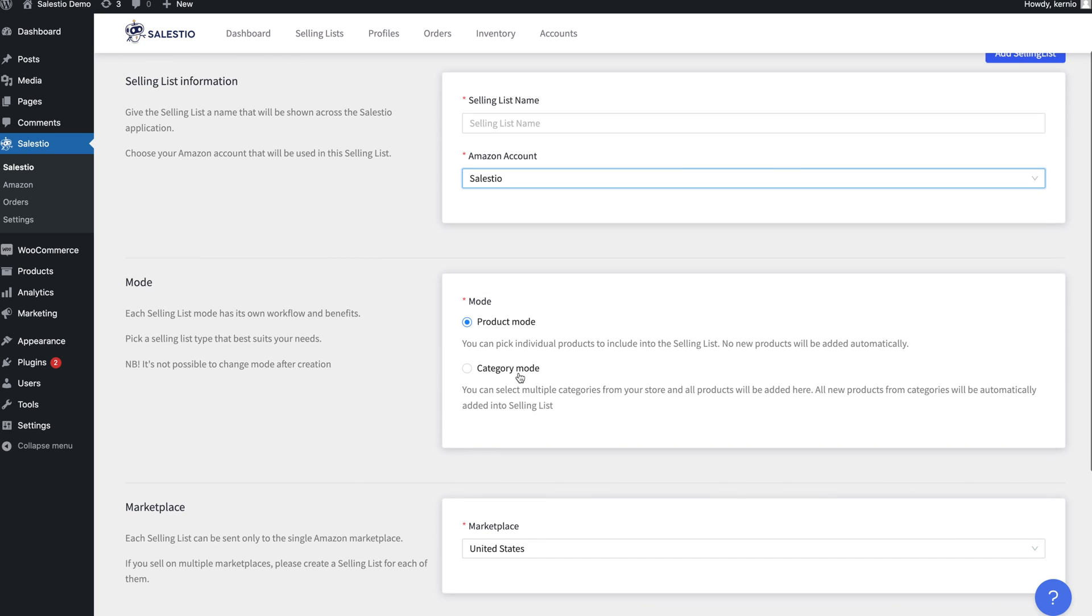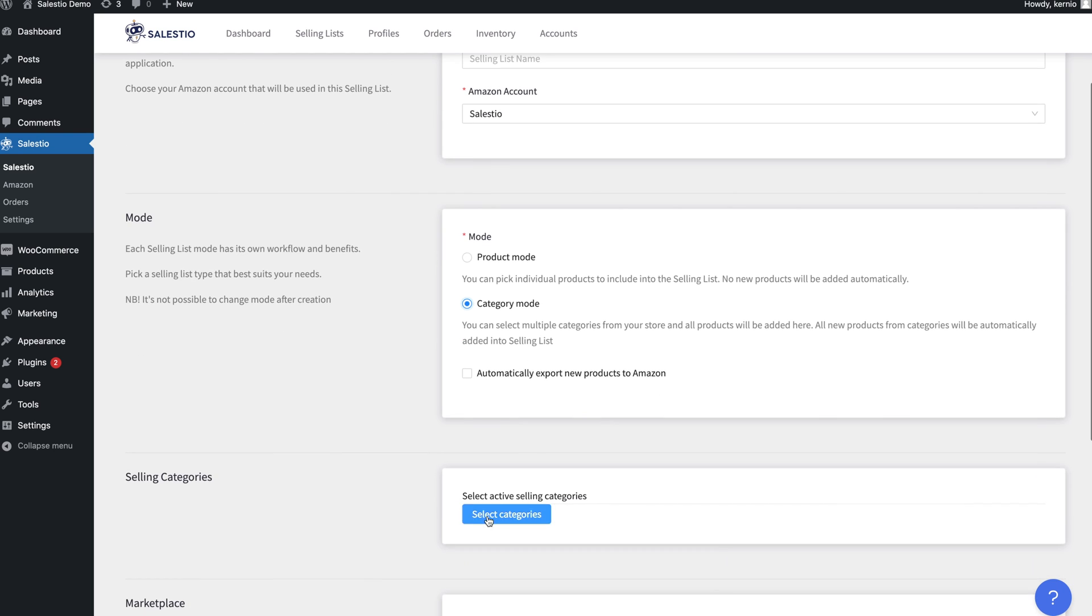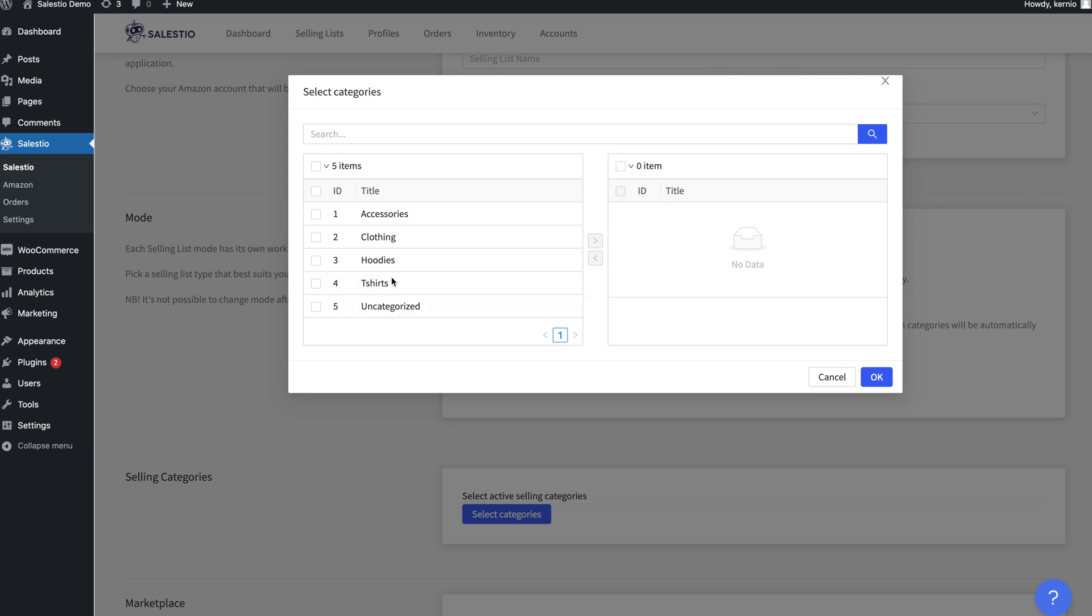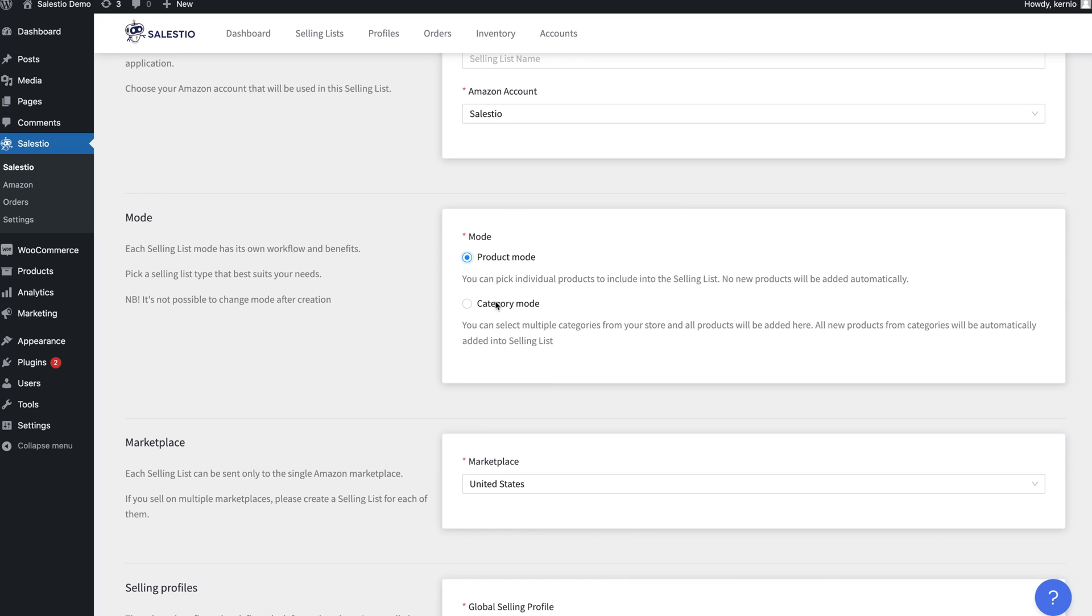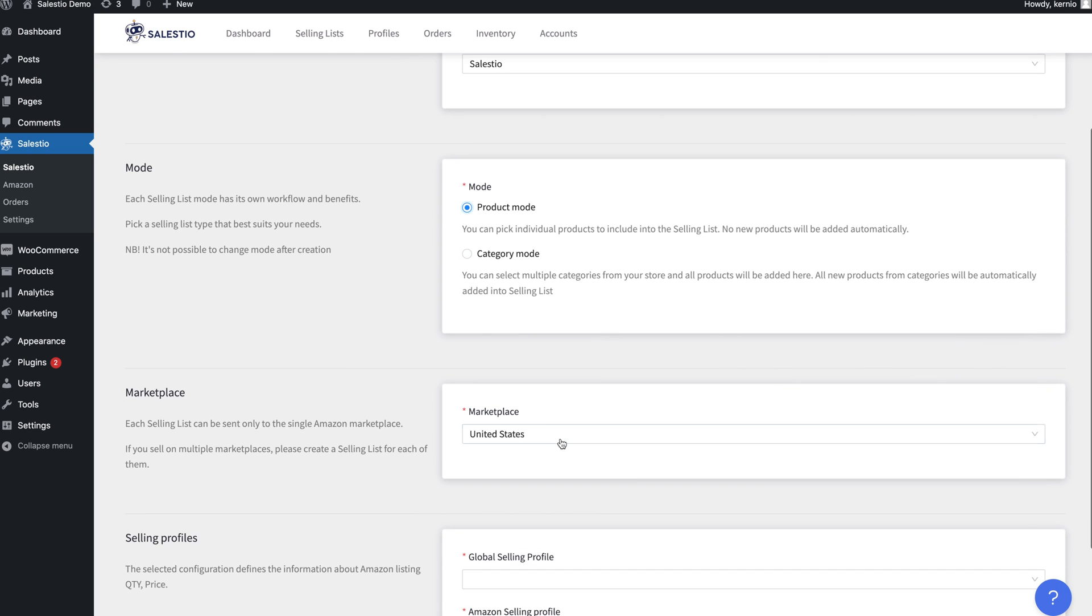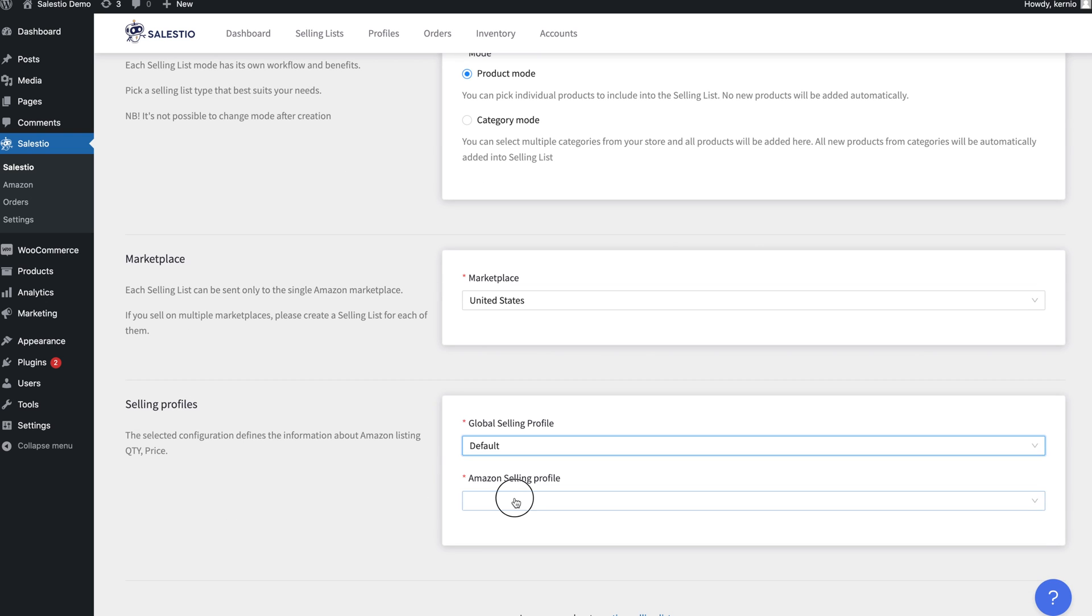A selling list can be created in either product mode or category mode. In product mode, you can select individual products to add to the selling list. In category mode, all products in the selected categories will be added to the selling list. For our example, we will create a selling list in product mode.